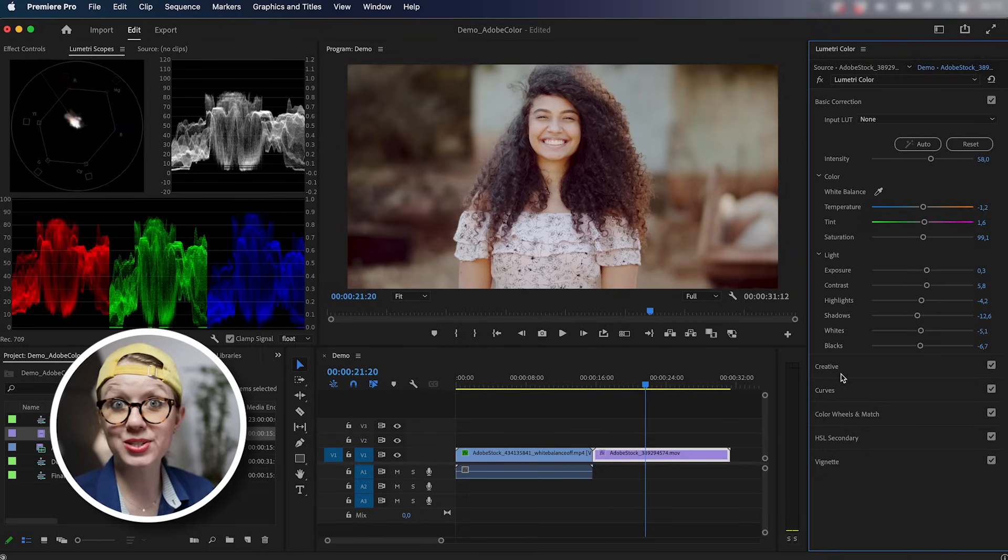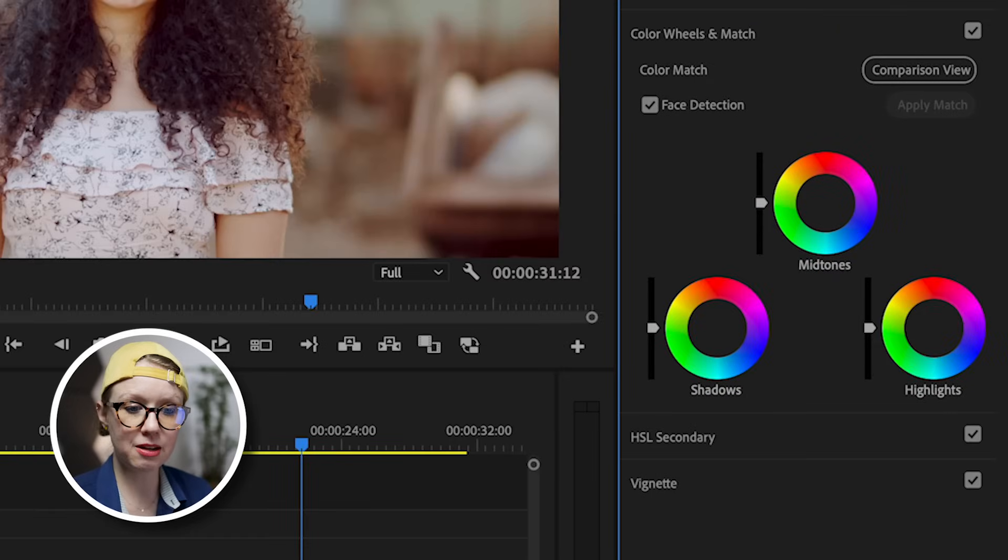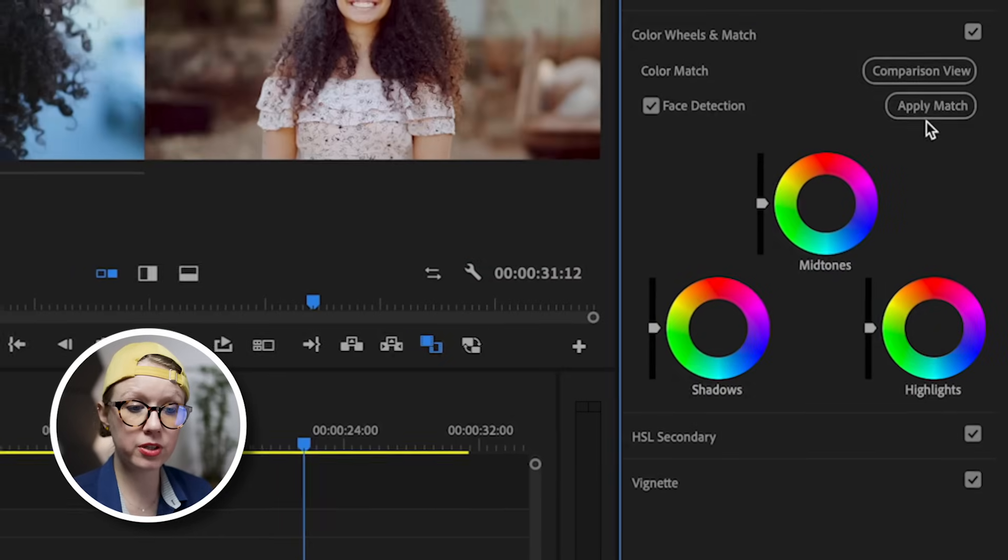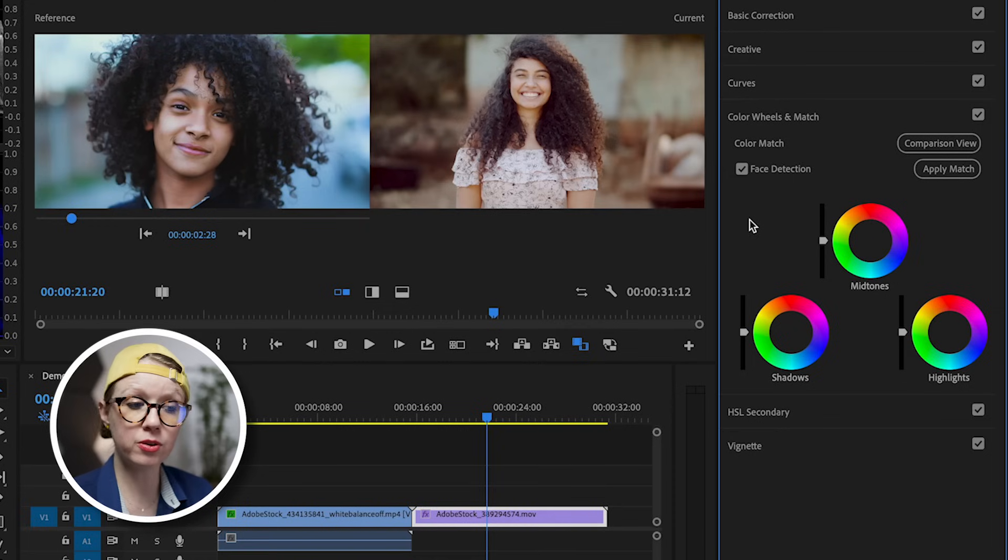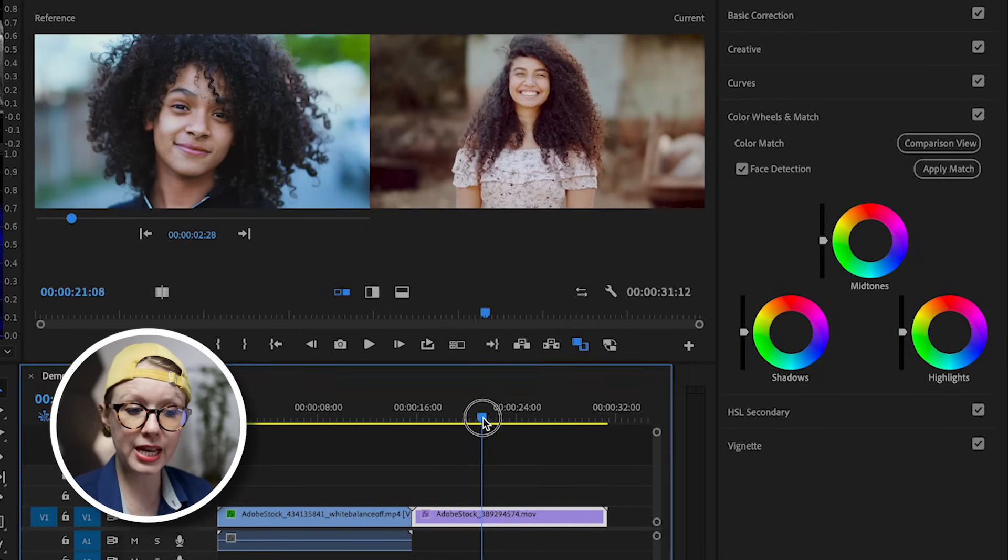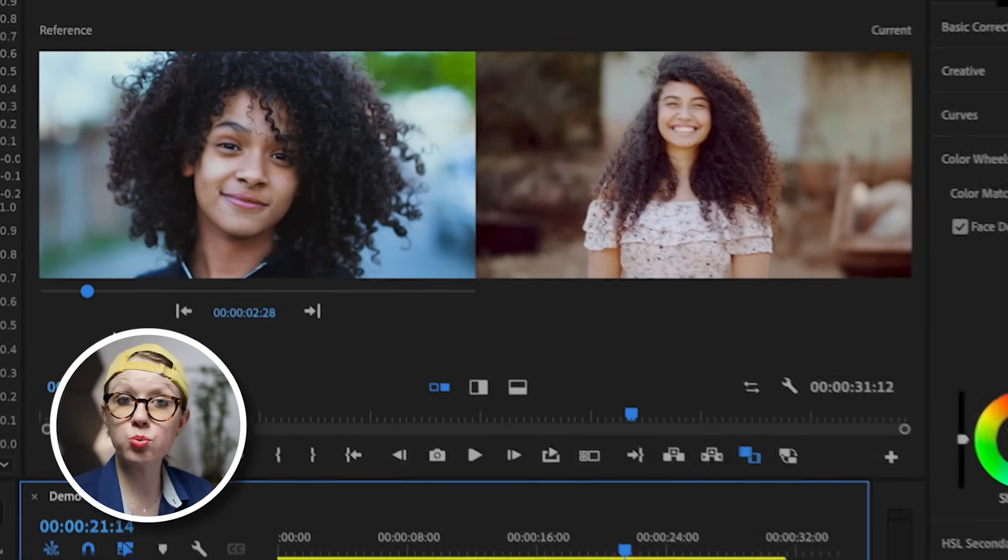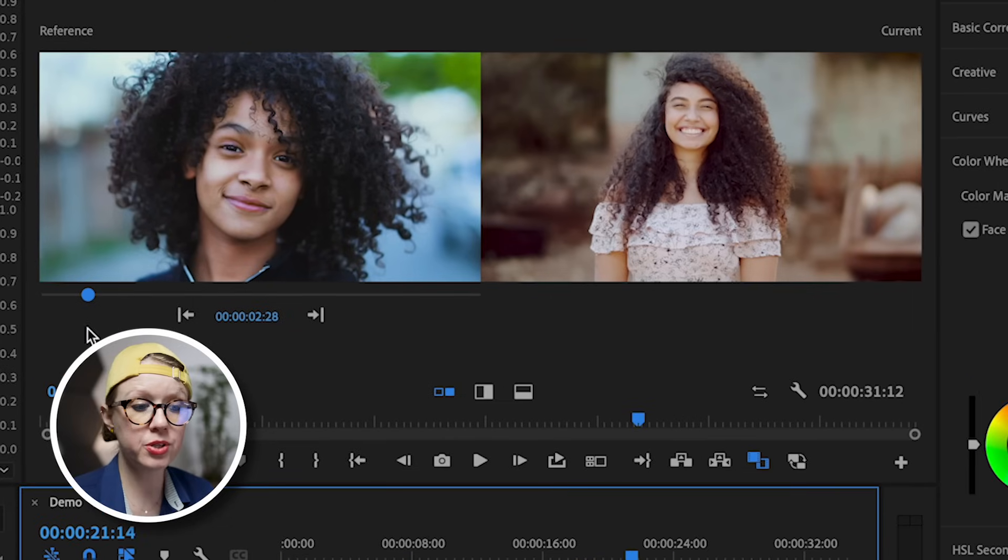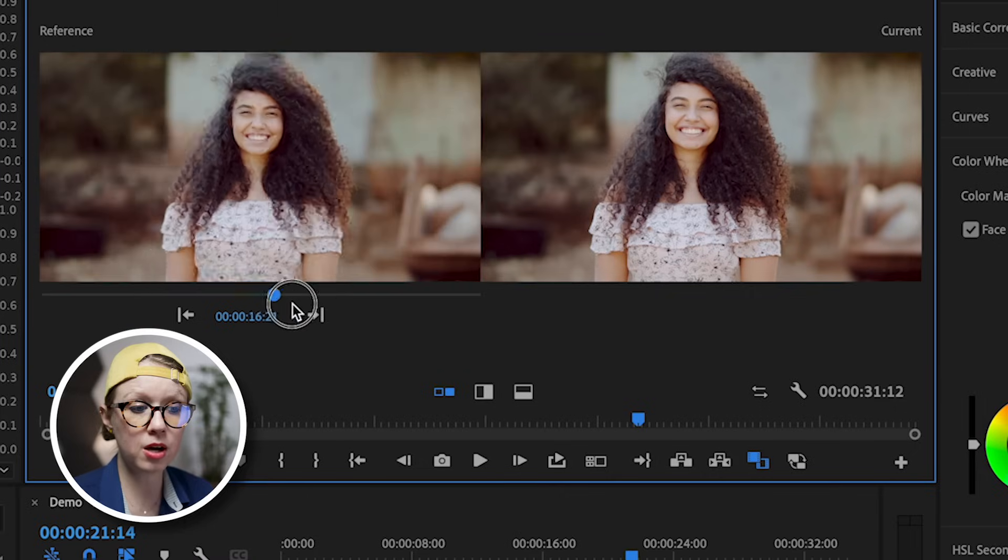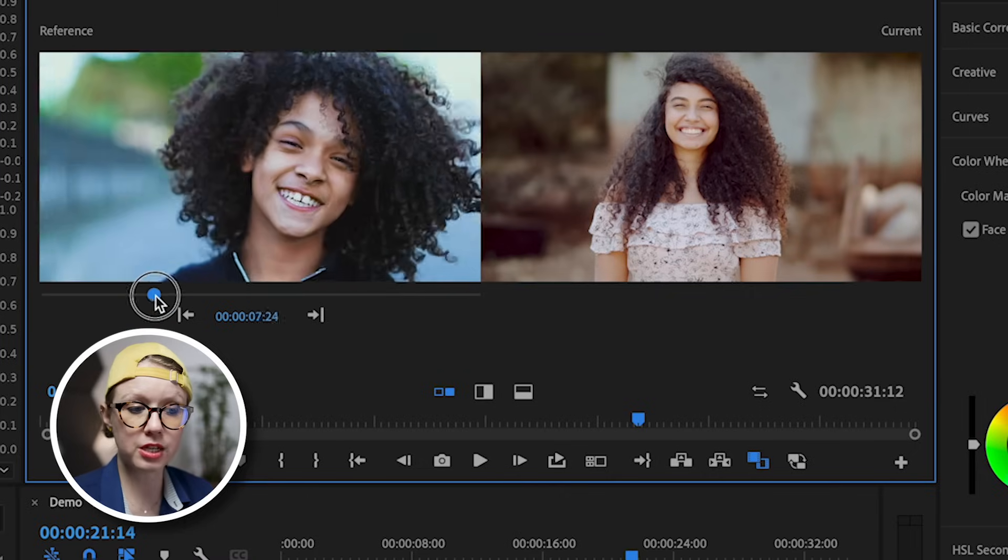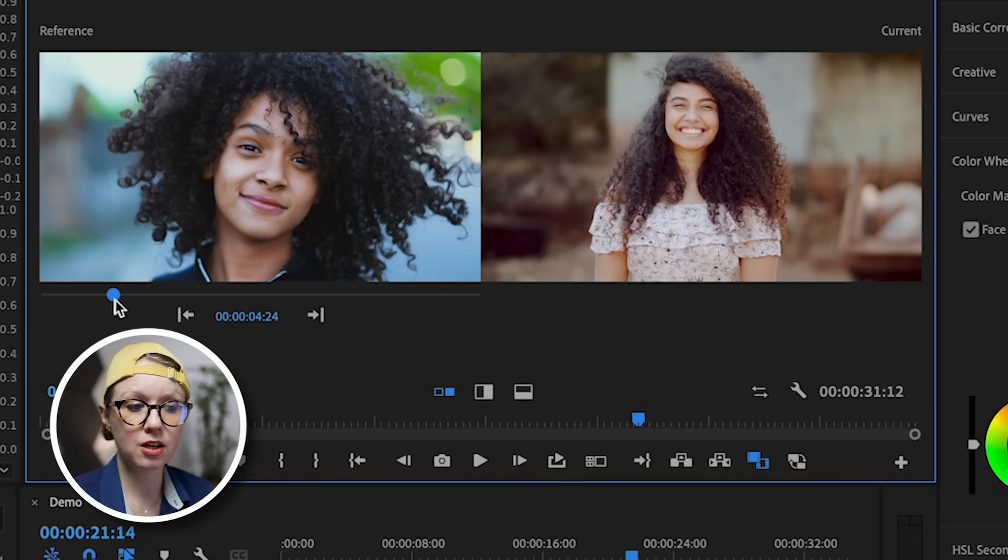Now it's the cool part. Let's go down to color wheels and match and let's open up comparison view and this will create a new side-by-side view of our reference and our current image, which is where our play head is. This reference image, if you don't see the correct image in your case, you can use this blue dot to scrub to a new location in your timeline. So in this case, our reference shot is good.